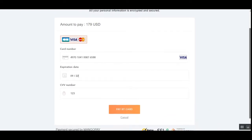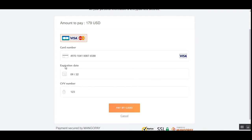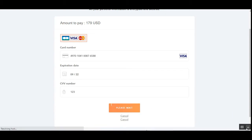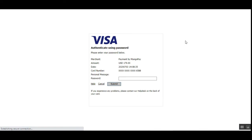I've entered my Visa card number and set up my expiry date and CVV number. Thereafter I'll tap on the 'Pay by Card' button — the 'Pay' button — and we are redirected to the payment page.